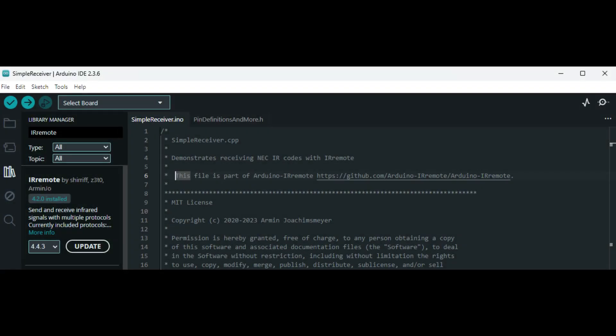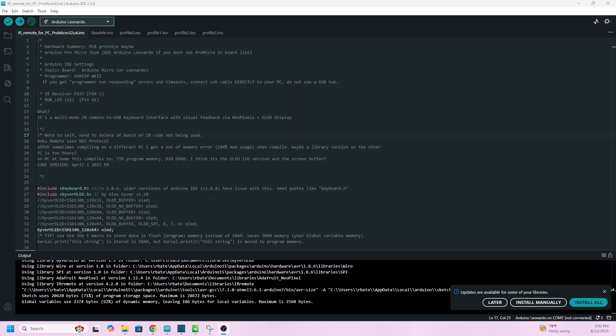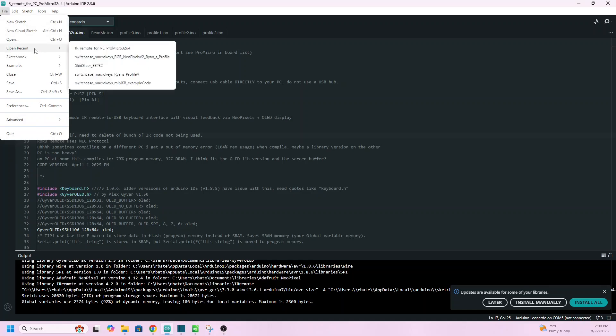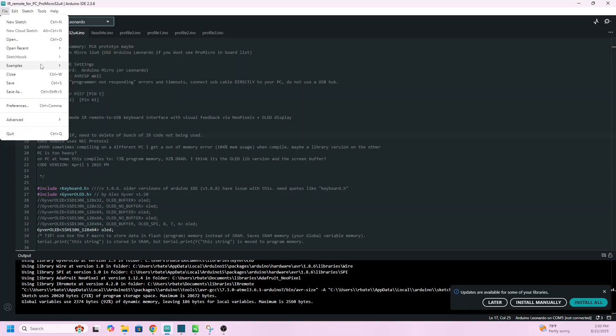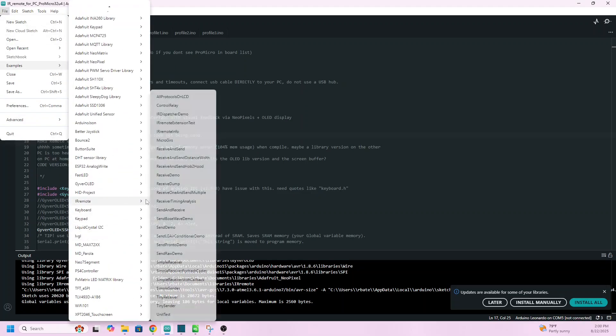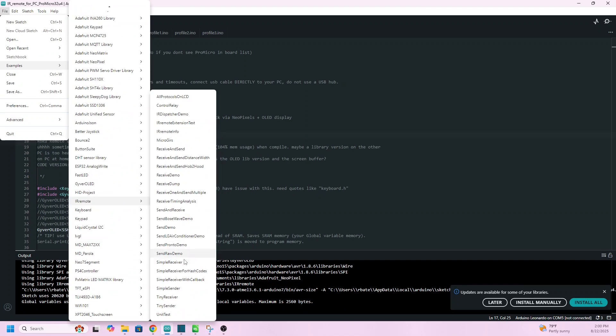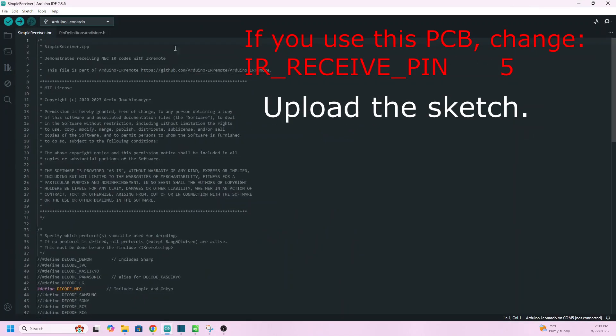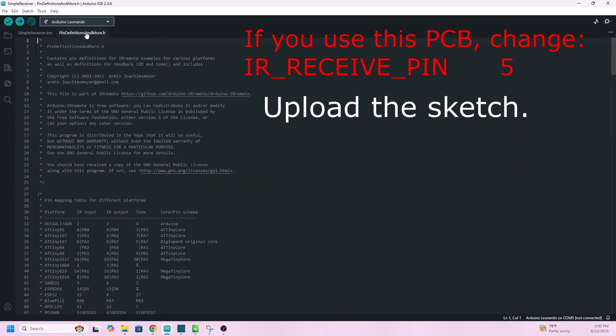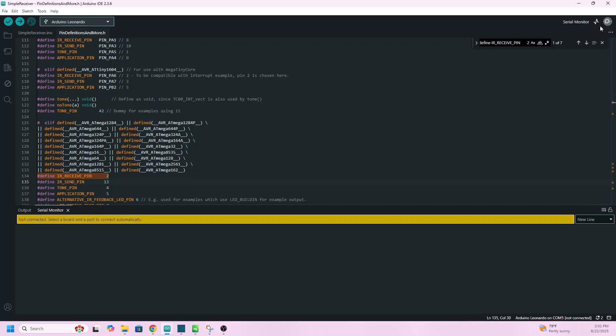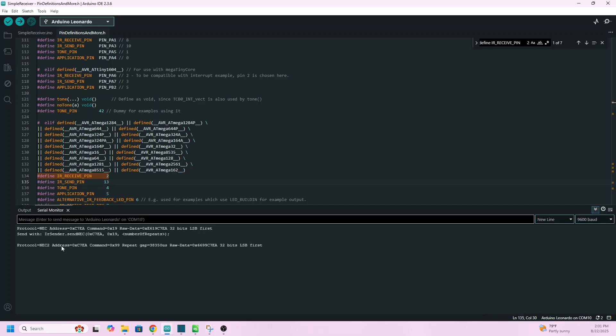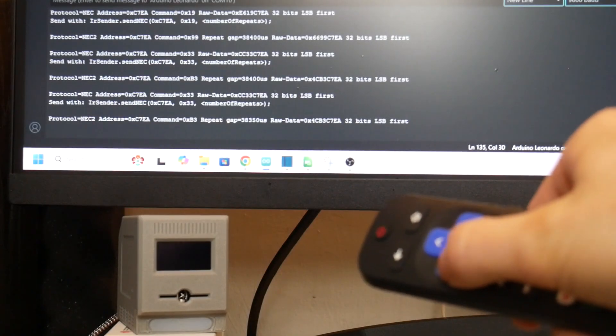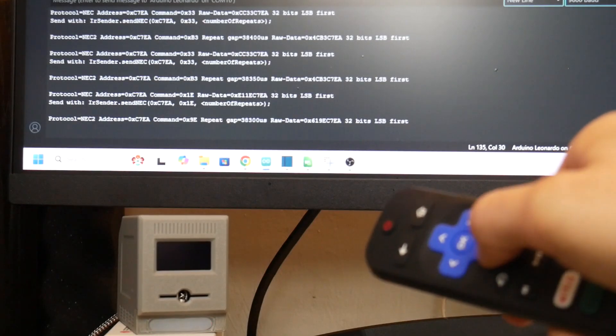This is all built around the IR remote library shown here. You can use the simple receiver sketch to figure out what protocol your remote uses, and then identify each button combo one at a time. These Roku remotes use the NEC protocol. So eventually, press every button and document the hex code assigned to that remote function.